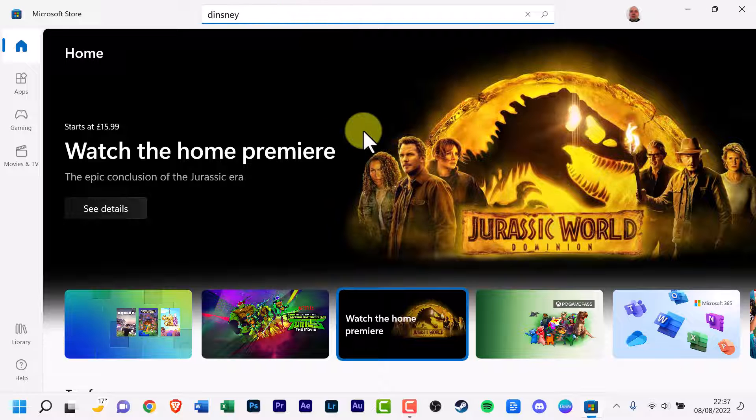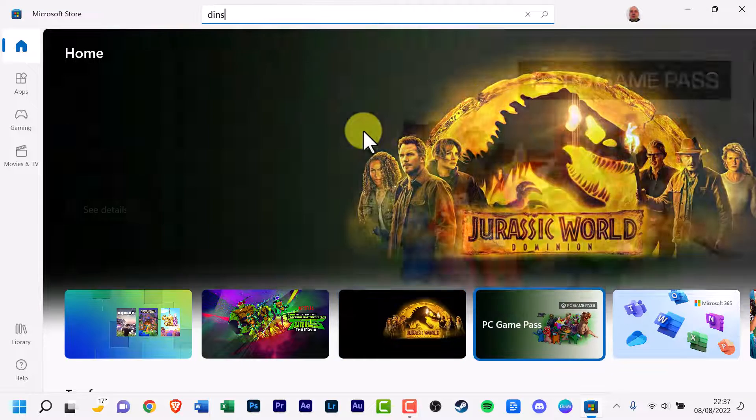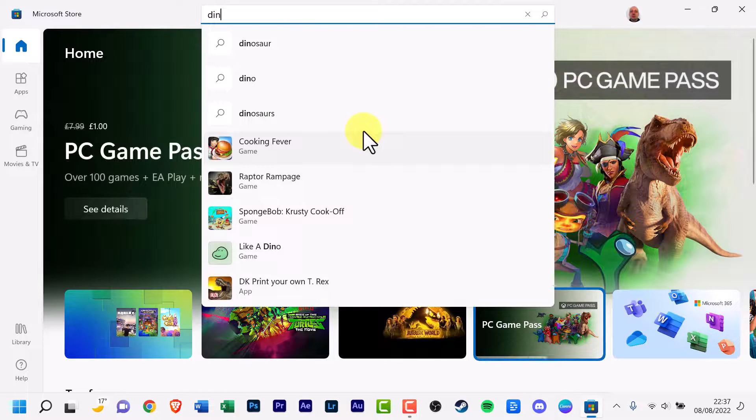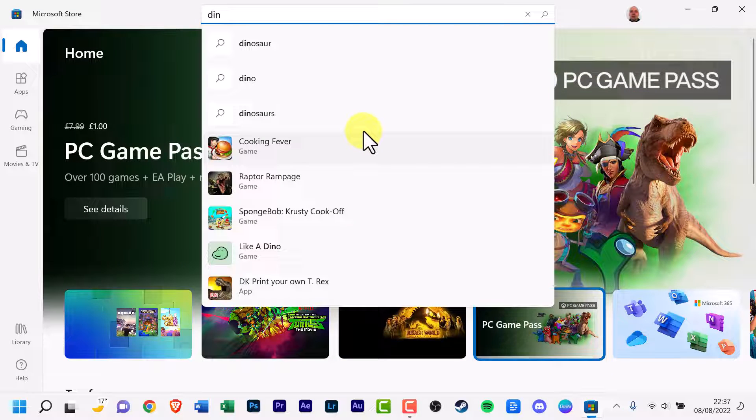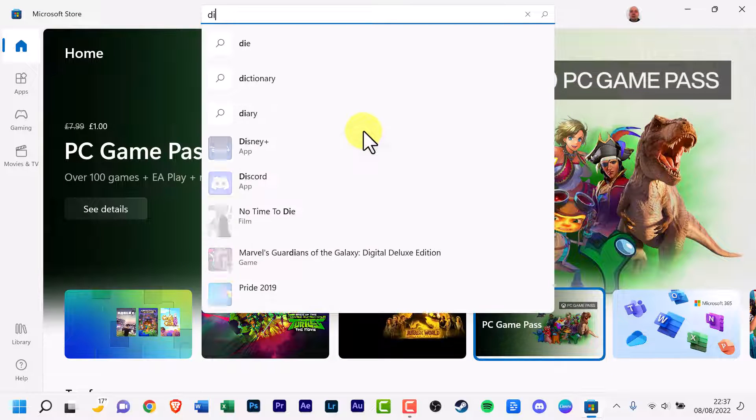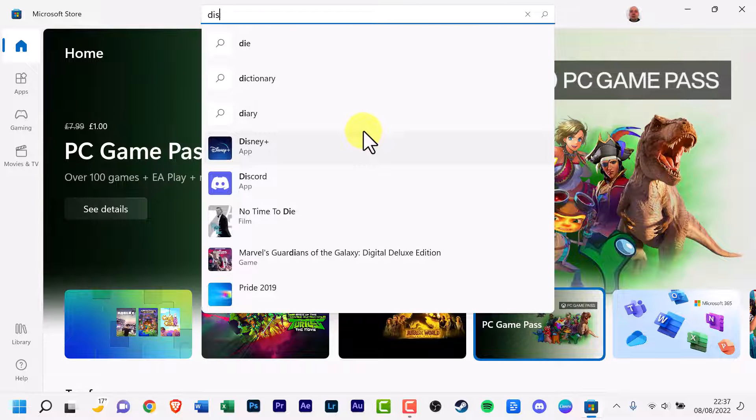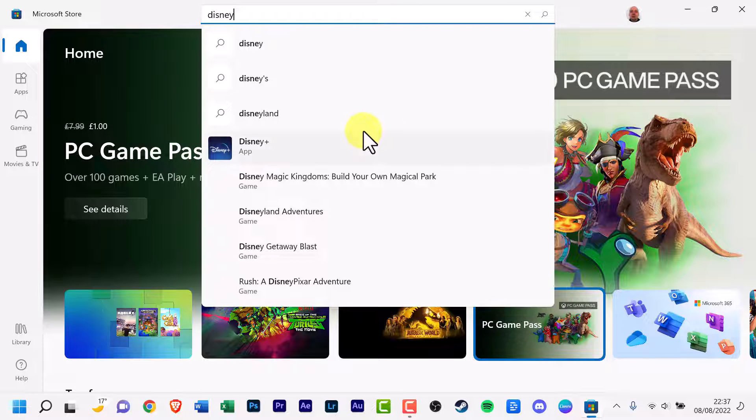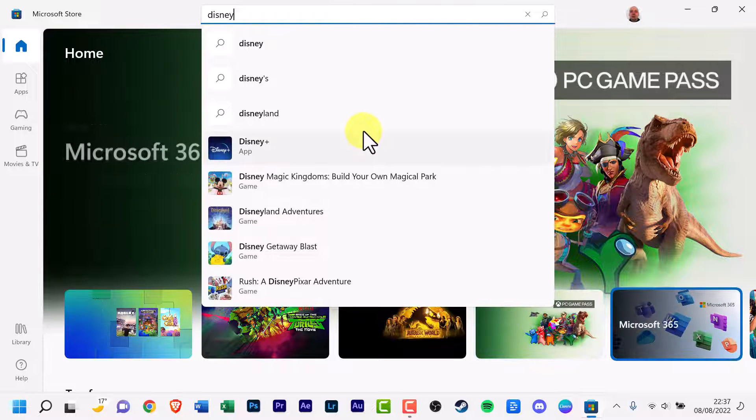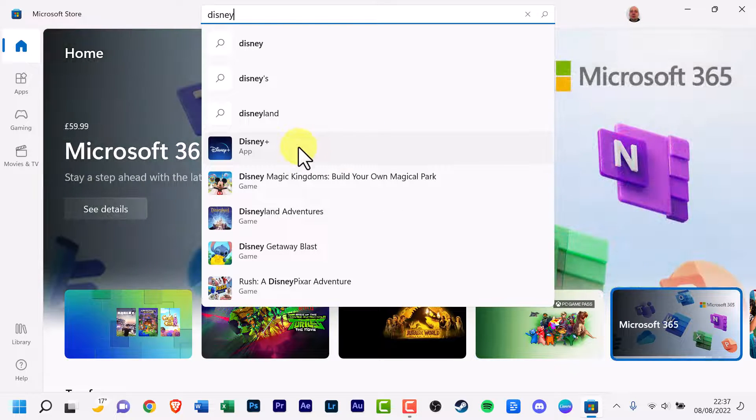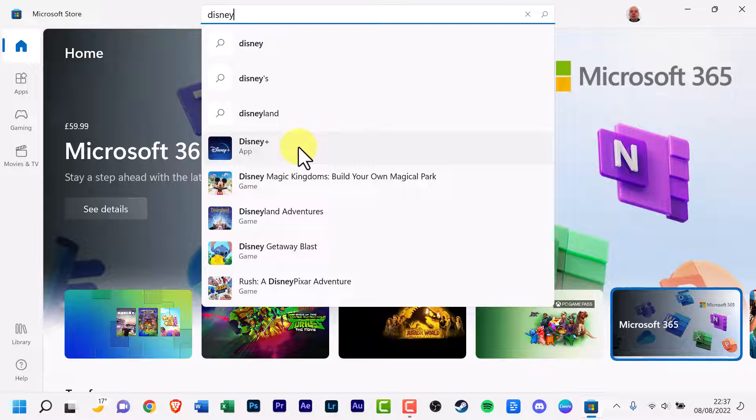Oh, I spelled it wrong. That's embarrassing. And click the Disney Plus icon, app icon.